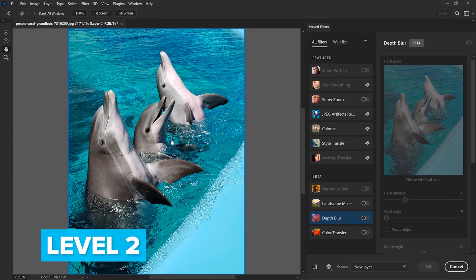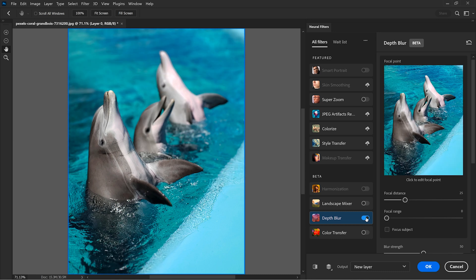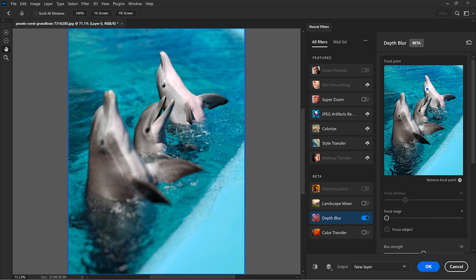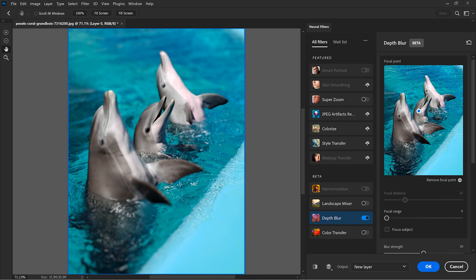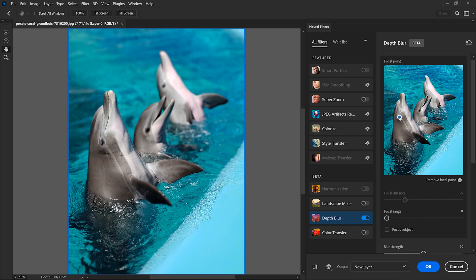Alright, let's take it to level 2. This is a bit more complex. Each of these dolphins can be the main subject, right? So let's see how the AI handles this. I'm manually choosing the focus point and the depth blur does a fairly good job again. I can put the focus on any of the dolphins, I can switch it to the third one and I can also put the point on the first one and the rest of them, the rest of the dolphins get blurred.